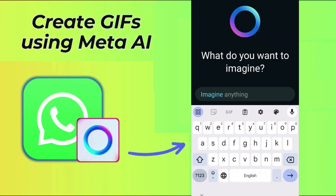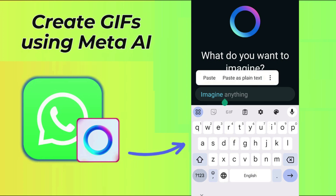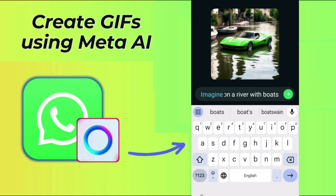It will open a window on a new screen. Proceed to write down your prompt for the GIF you wish to create on Meta AI. We used the prompt: a green sports car floating on a river with boats. As you type, the image will automatically be updated in real time. When satisfied with the prompt and image, hit the right arrow icon.